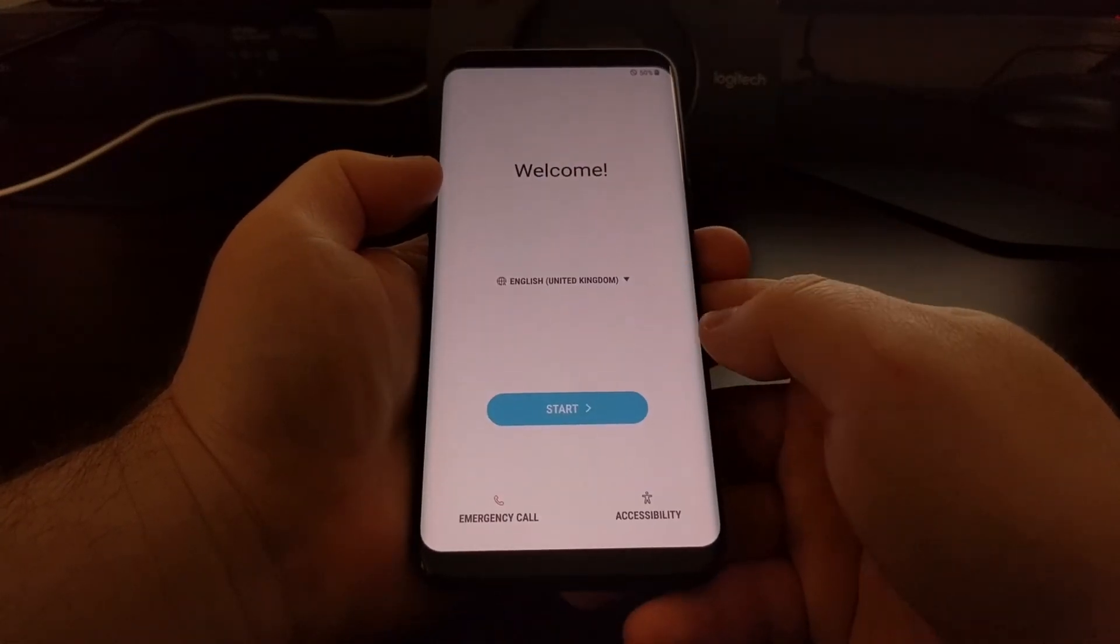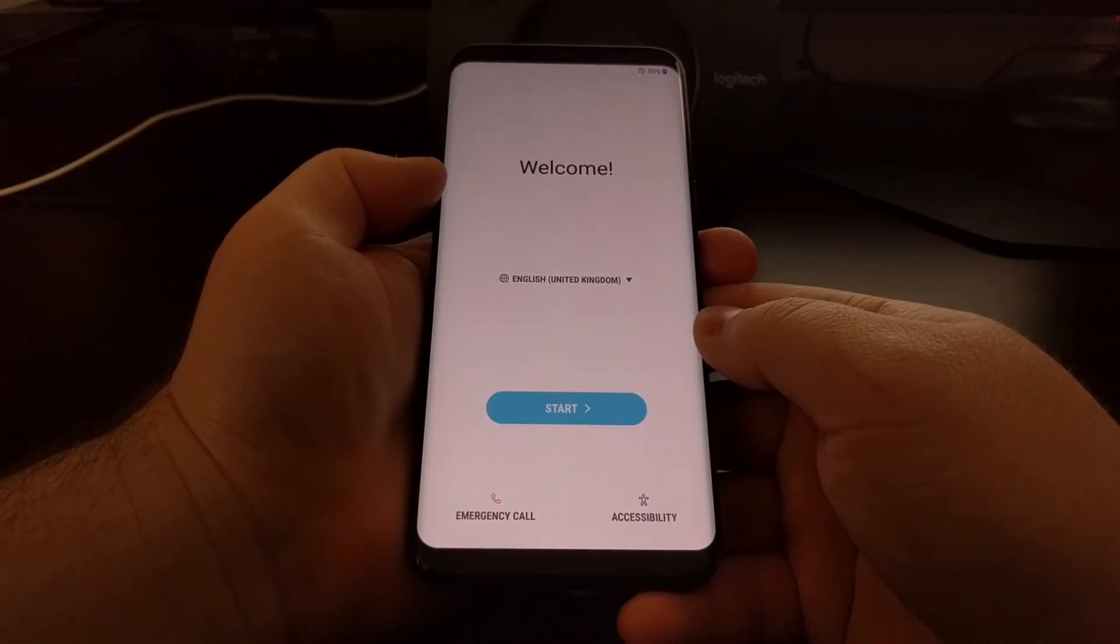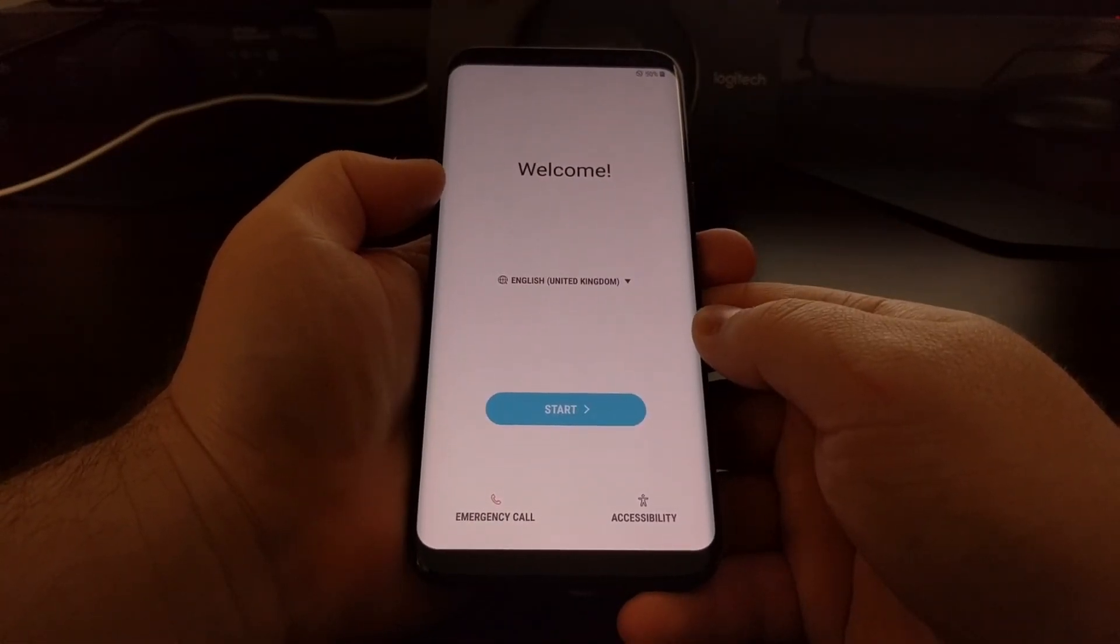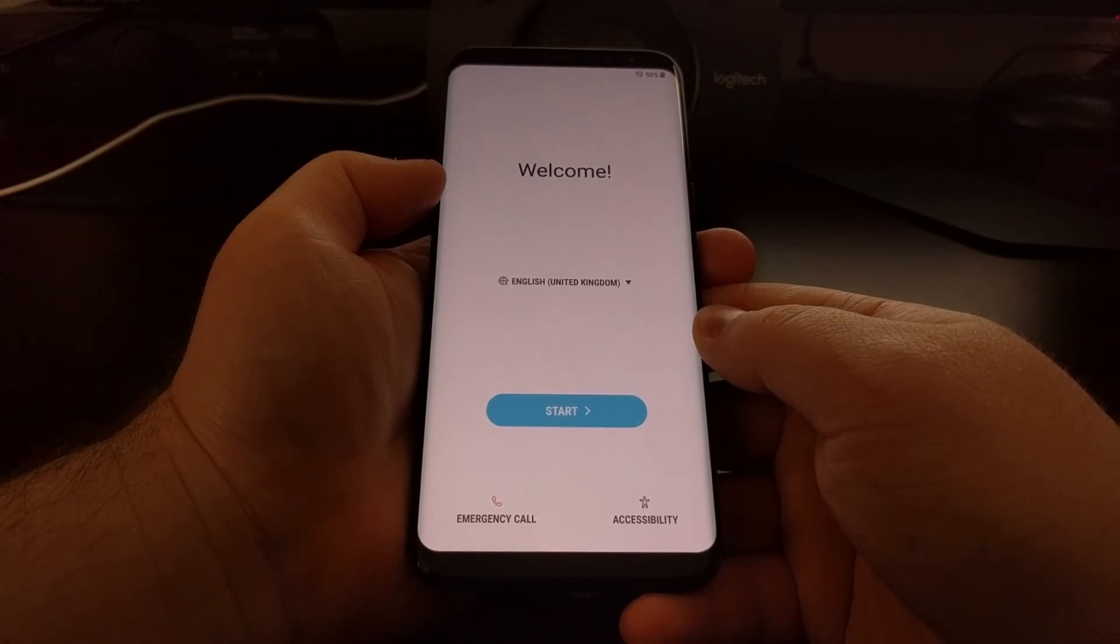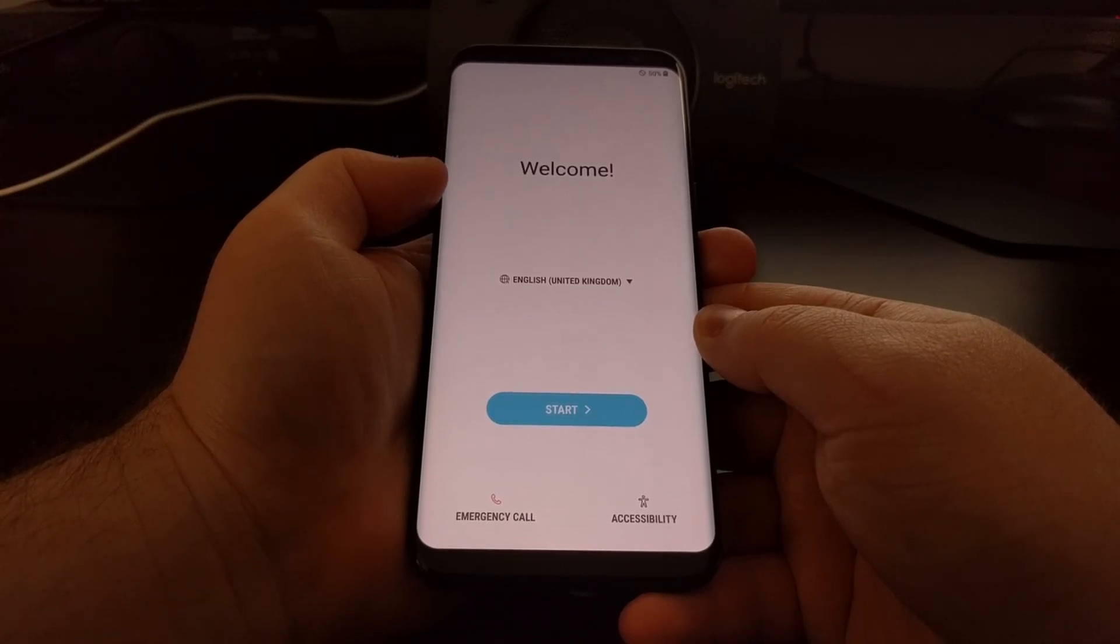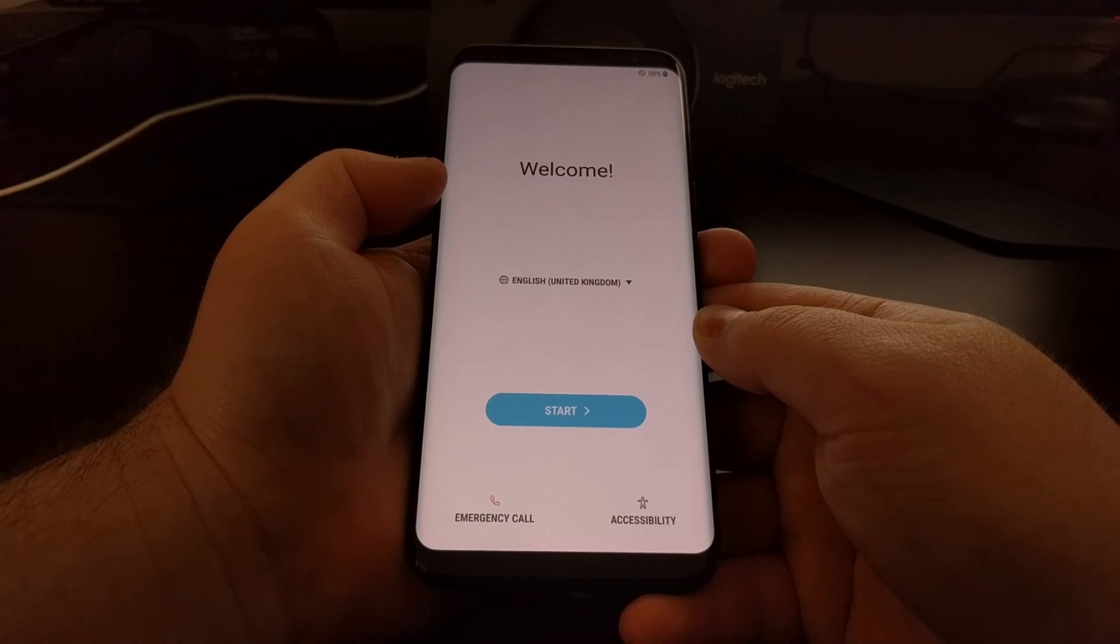So you can now set your phone back up, add your account, and then download and install any new over-the-air updates for your device.